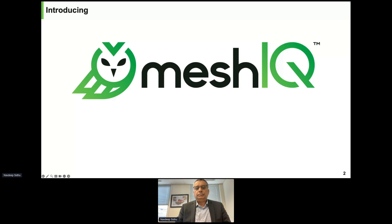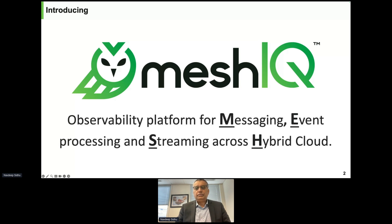First things first — we are the observability platform built for integration mesh. MESH stands for Messaging, Event processing, Streaming, and Hybrid cloud. So messaging, event processing, and streaming deployed across hybrid cloud is how we define integration mesh.